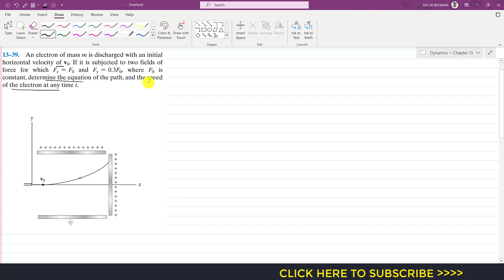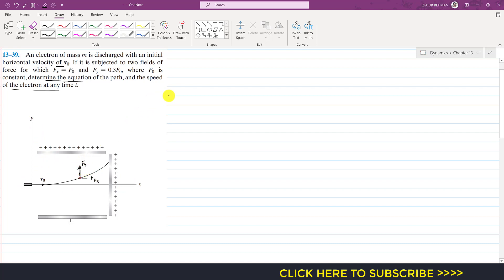We have to determine the velocity as a function of time and then the path equation. Let's say this is the electron — it will have two forces: force F of x in the x-direction and force F of y in the y-direction. This is our coordinate system with the positive x-axis and positive y-axis. Since the electron is in motion, we apply the equations of motion.